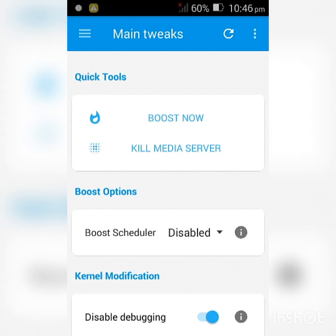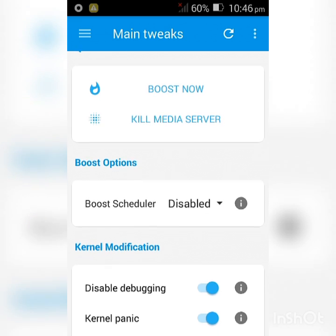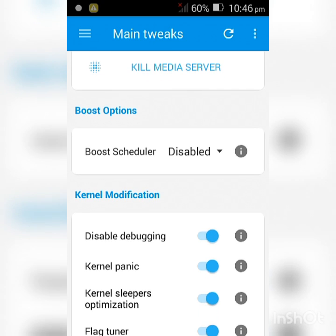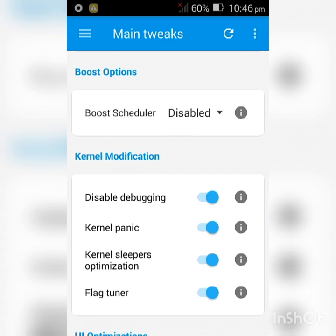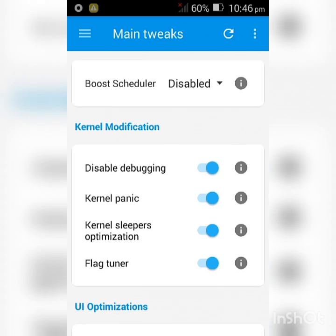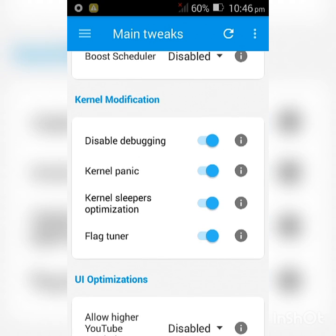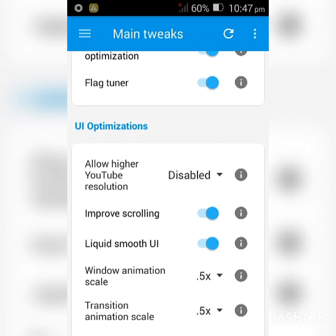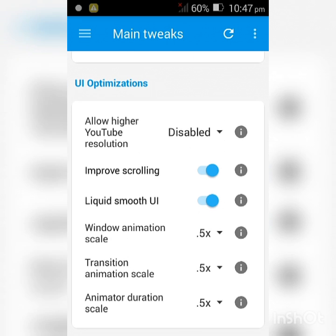You're going to kill Media Server. Scroll down to Kernel Modification and enable everything under that section. Then scroll down to UI Optimizations and enable Improve Scrolling and Liquid Smooth UI.